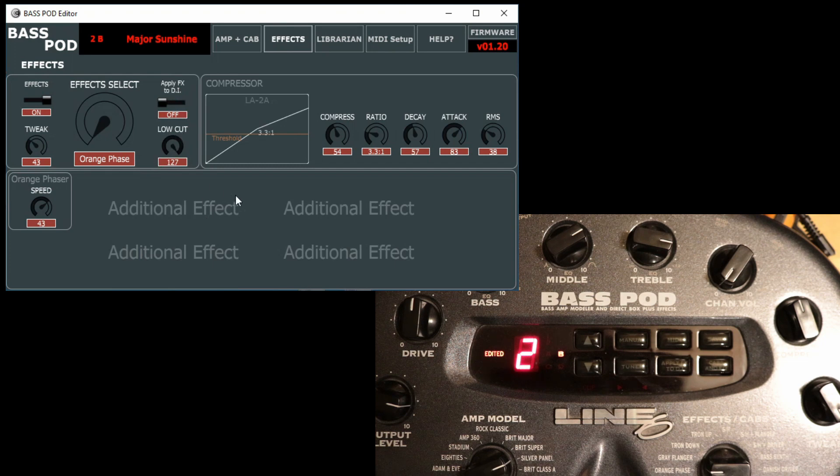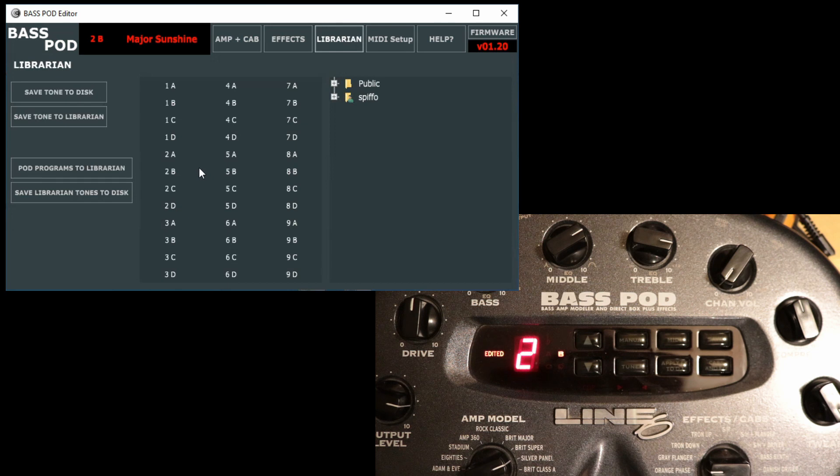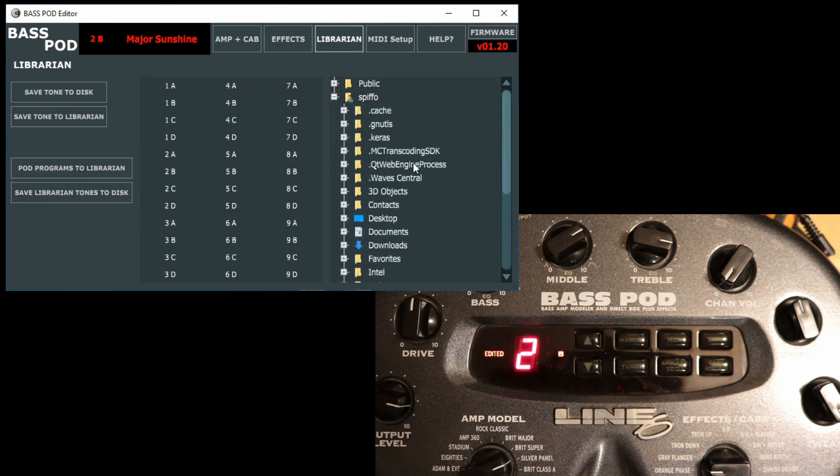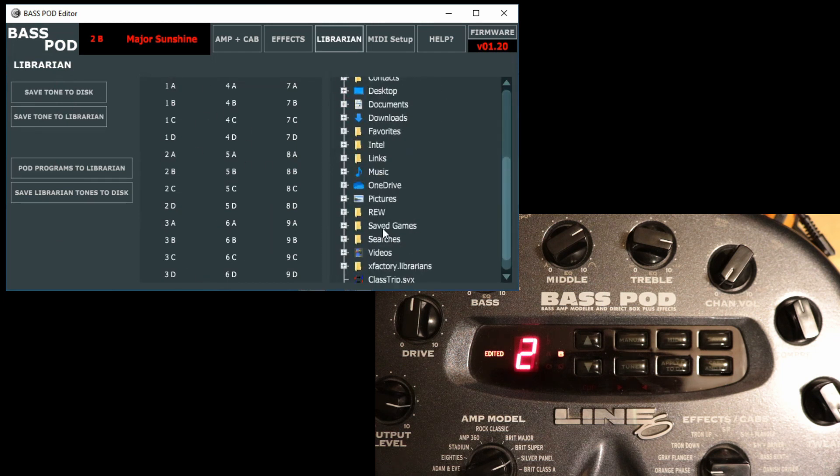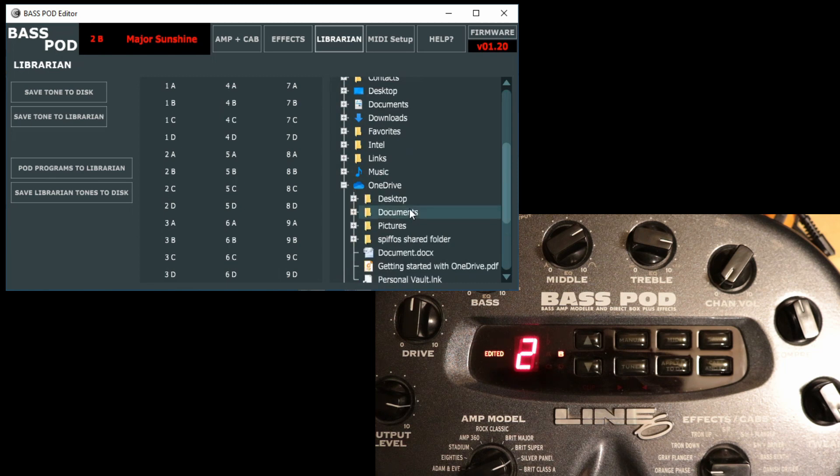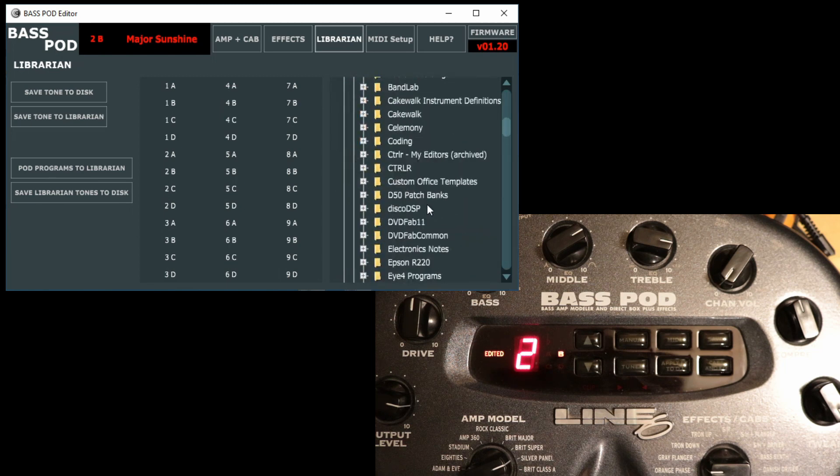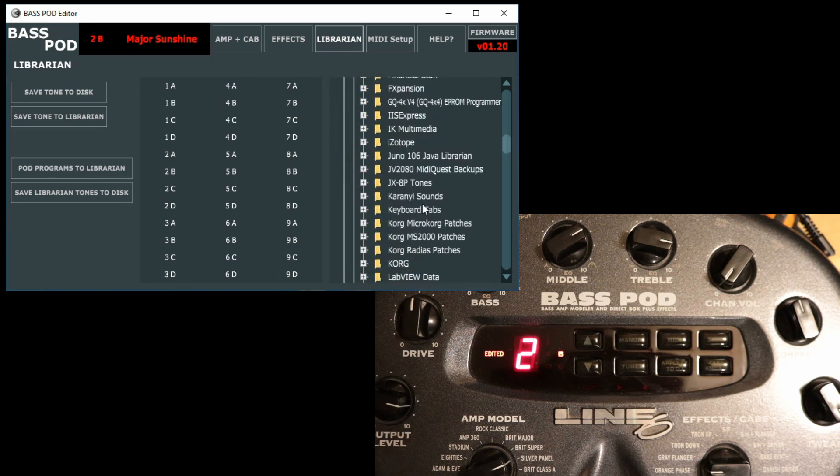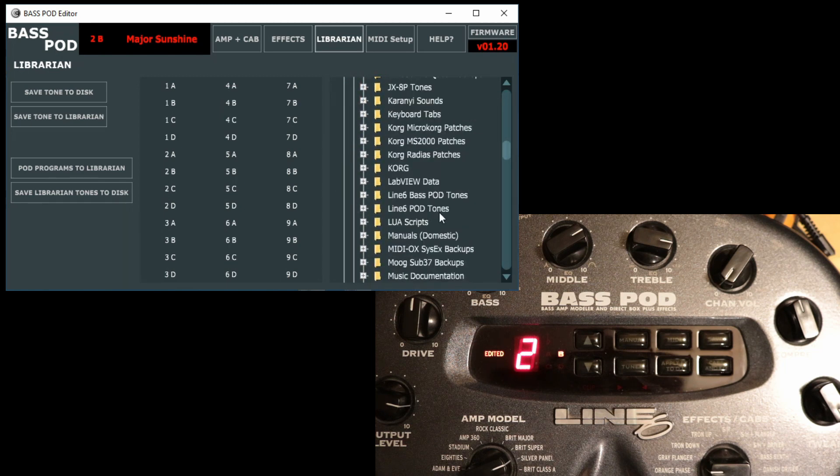If you move into the librarian section, you've got sort of three main sections here. These are the four buttons that will do things. You've got your librarian memory in the middle, you've got your file browser over here. So I keep all my stuff in this little folder here.